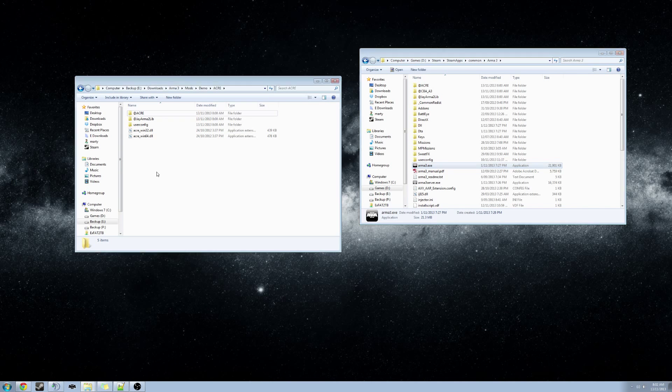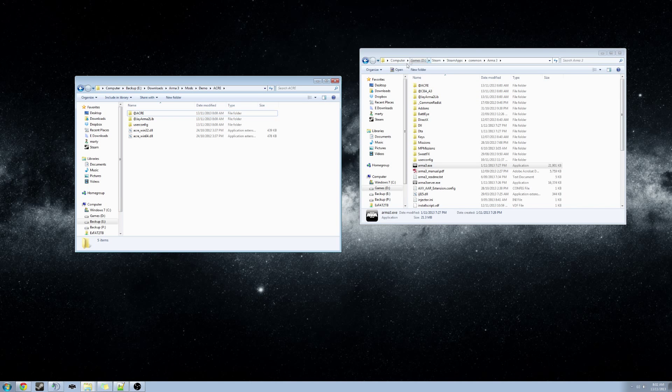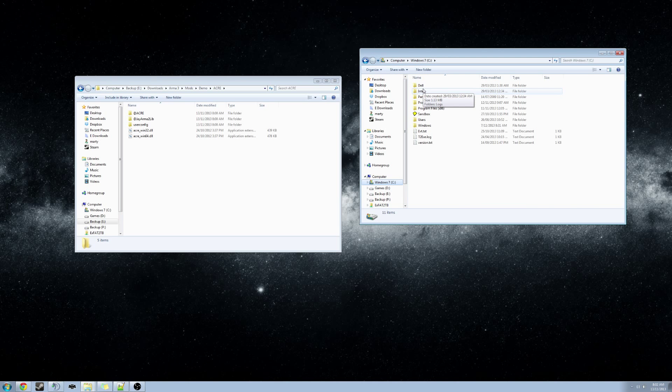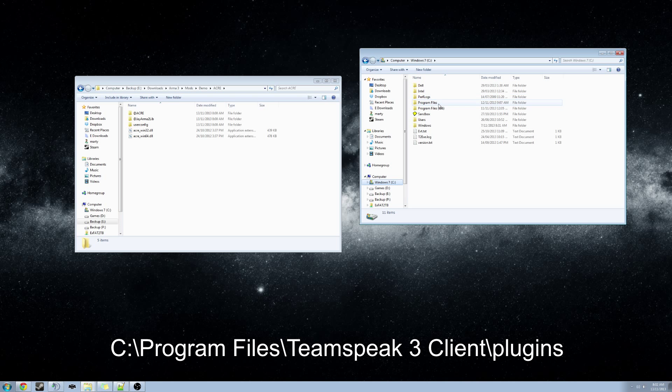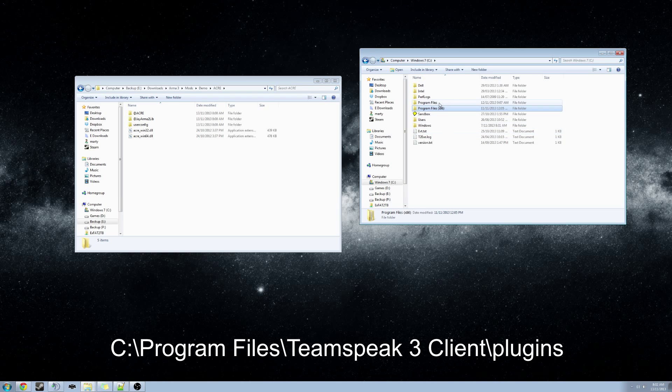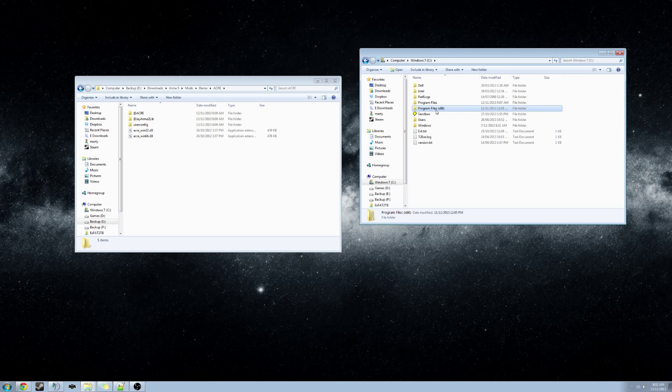We will now navigate to the TeamSpeak installation folder. Typically, this is located at C, Program Files, TeamSpeak 3 client. If you installed the 32-bit version, it may reside in Program Files x86.